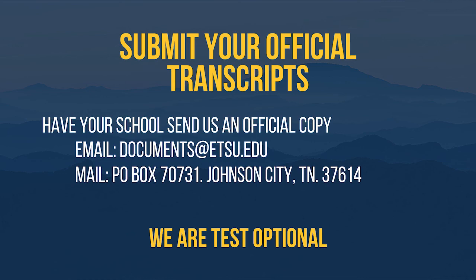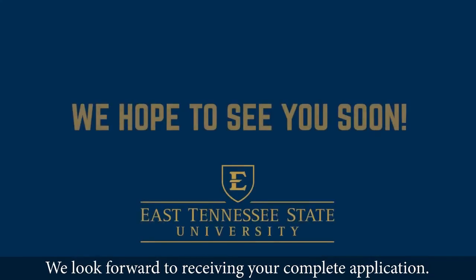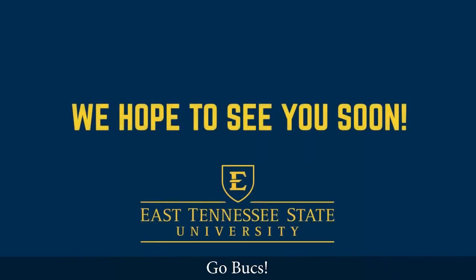Freshmen must submit their high school transcript. Transfers must submit official transcripts from all colleges they have ever attended. We want you to be a Buccaneer! We look forward to receiving your complete application. Go Bucs!